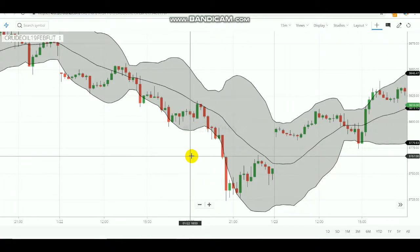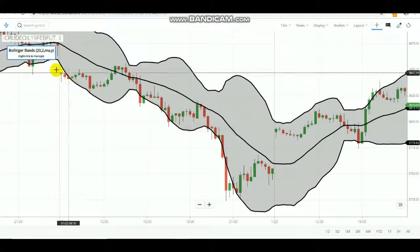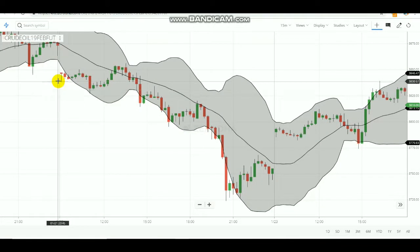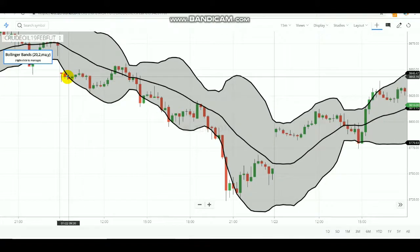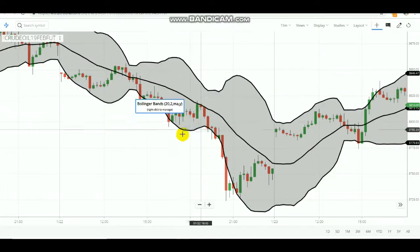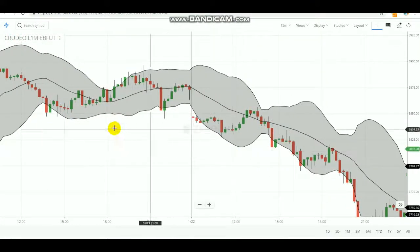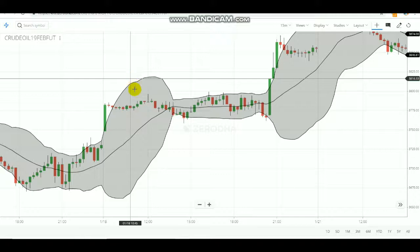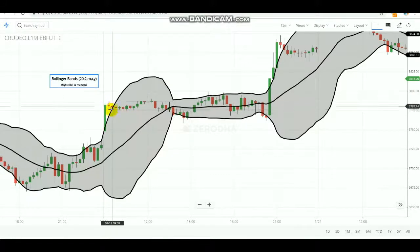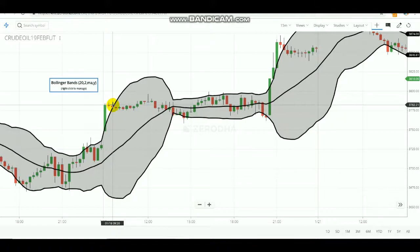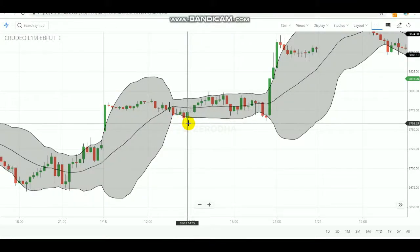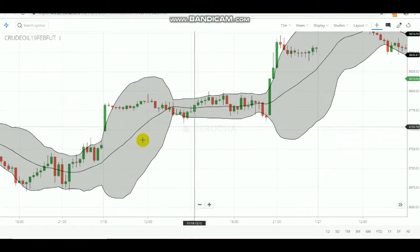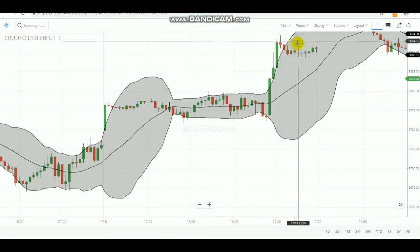Here you can see a red color candle has been formed and it is out of the Bollinger Bands, meaning it is in a selling trend. In the next candle you can go for selling. After entering the sell, you can wait for the target and earn the profit — the market went down well. In the next example, a red color candle formed out of the Bollinger Bands, so in the next candle around 3780 you would have sold. After selling, the market came down to 3758, earning profit on that downtrend.